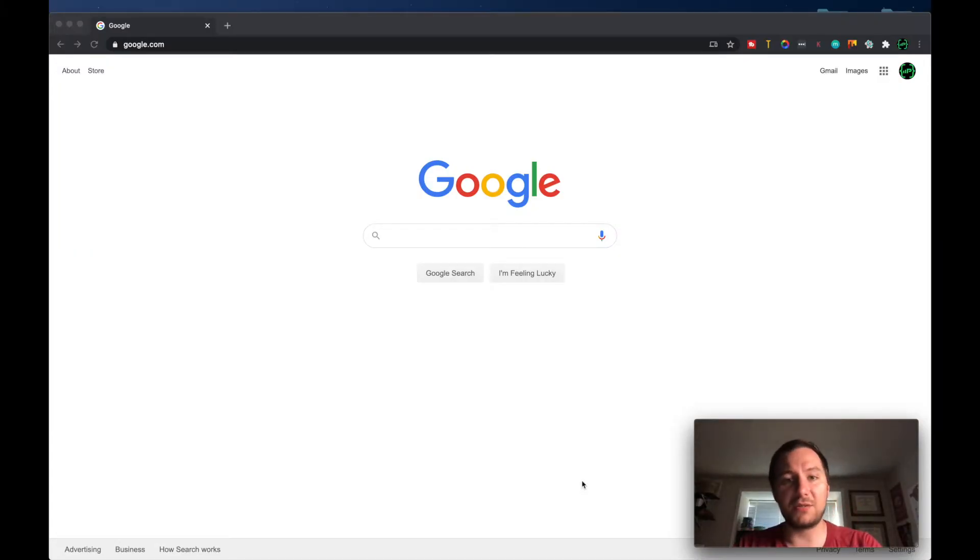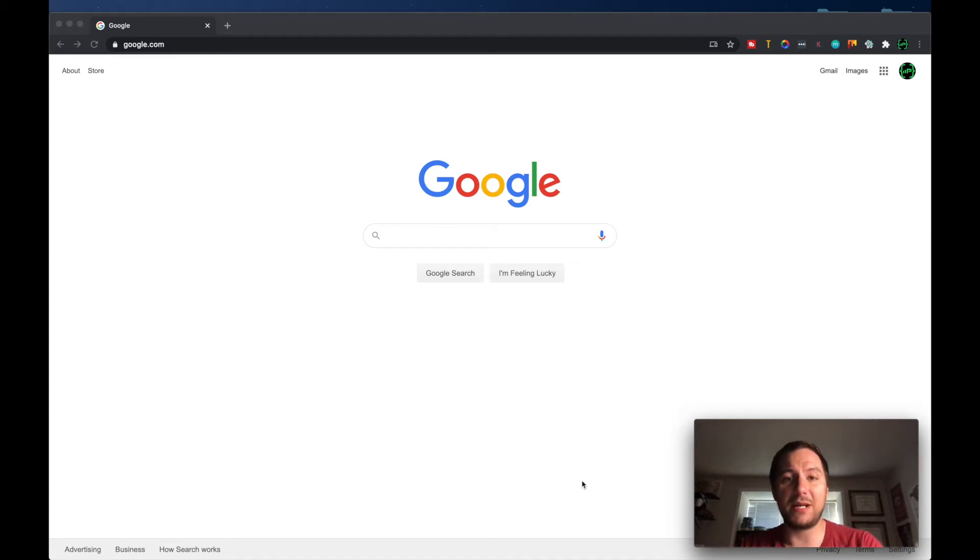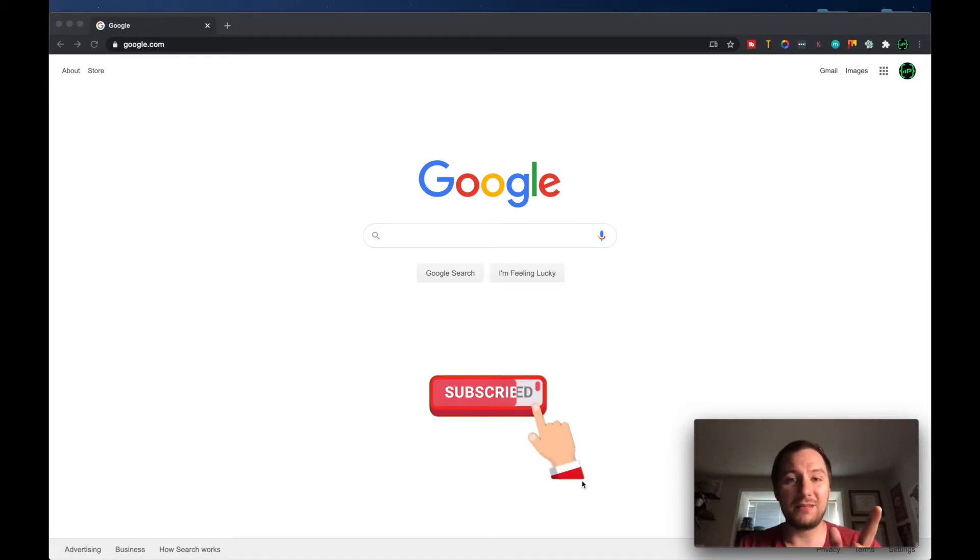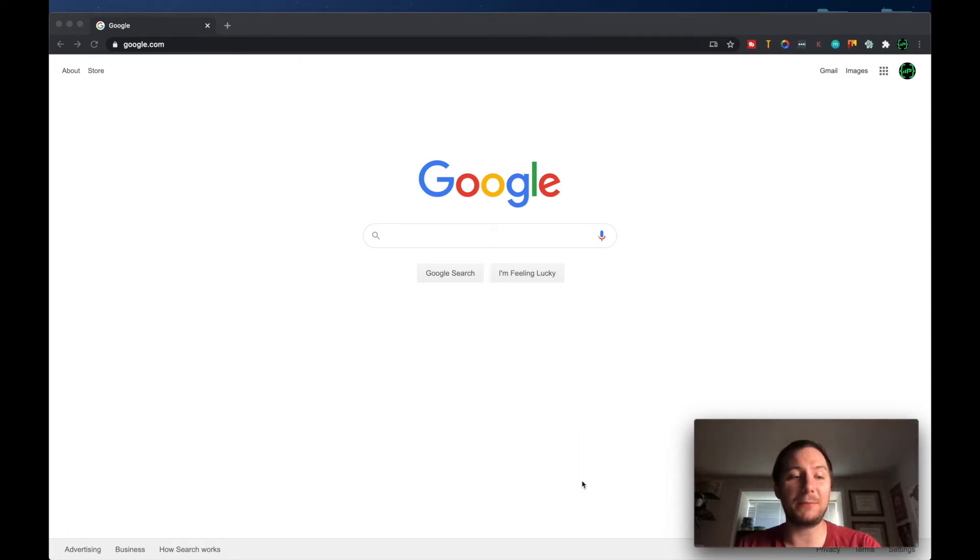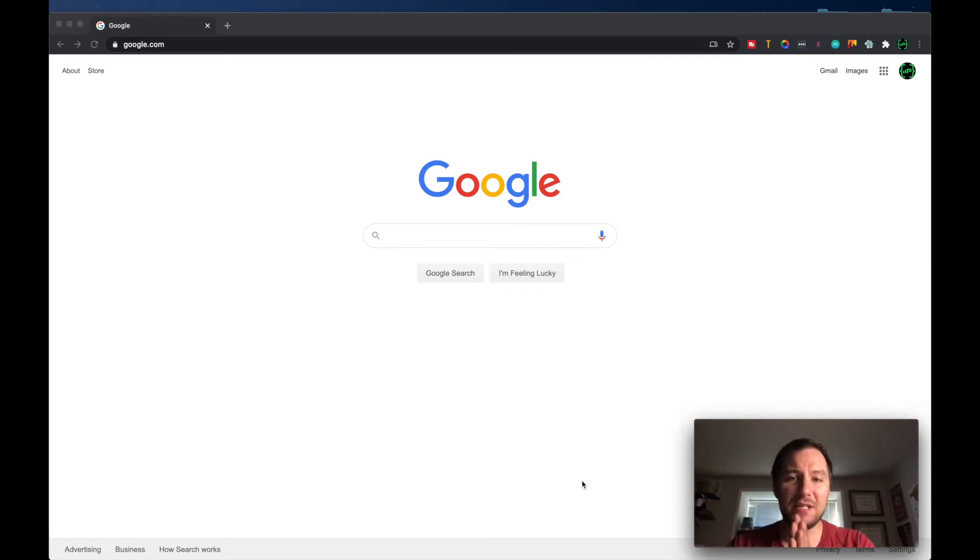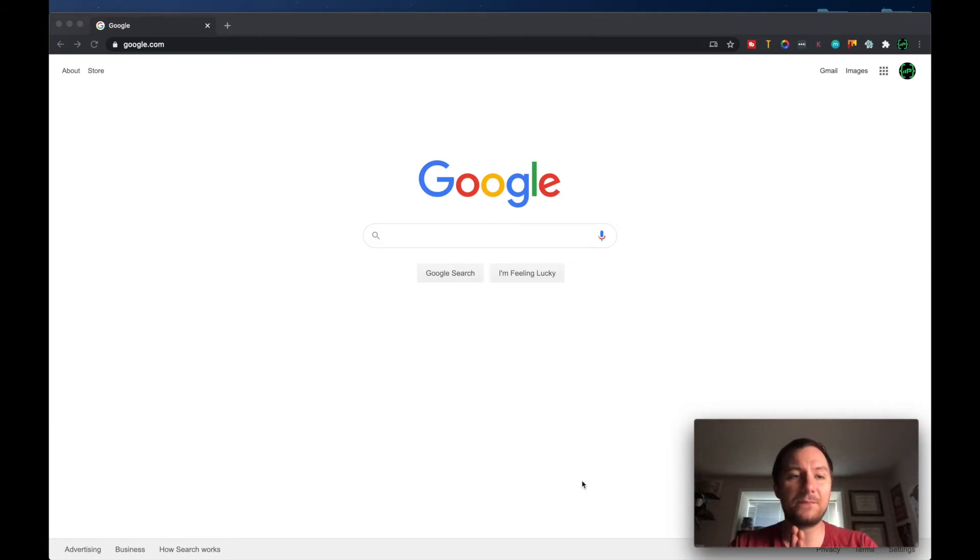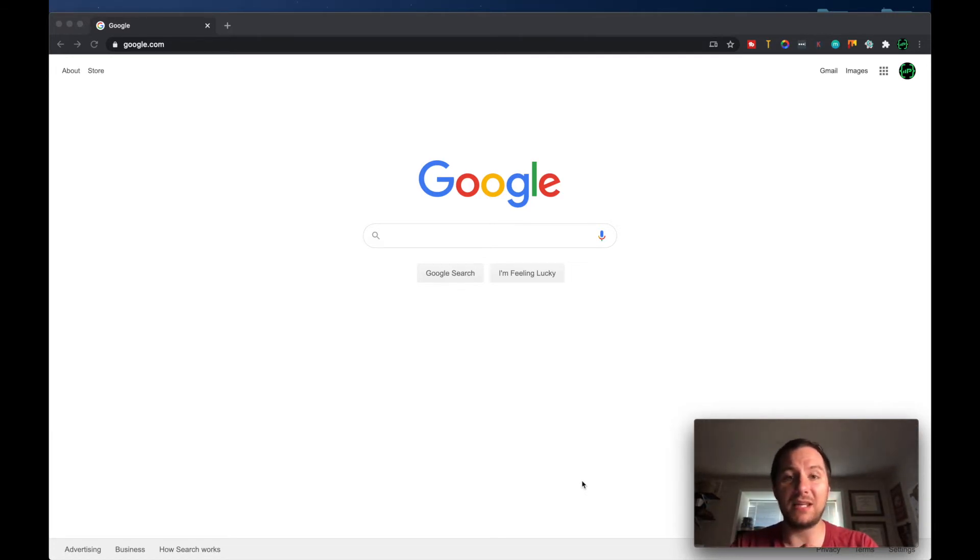So for those that are not currently subscribed please go ahead and do so. Click that little button right there and then also that bell so that you guys can get notified when I upload a video.